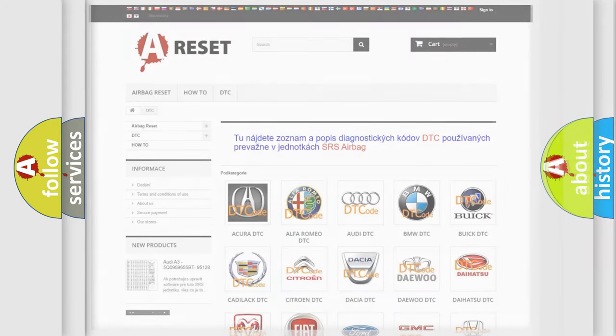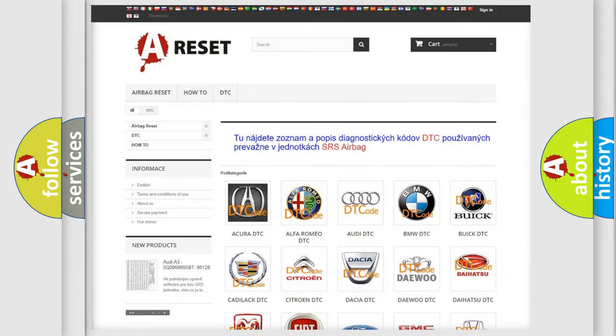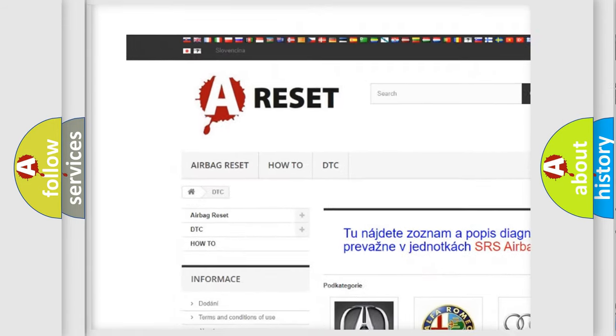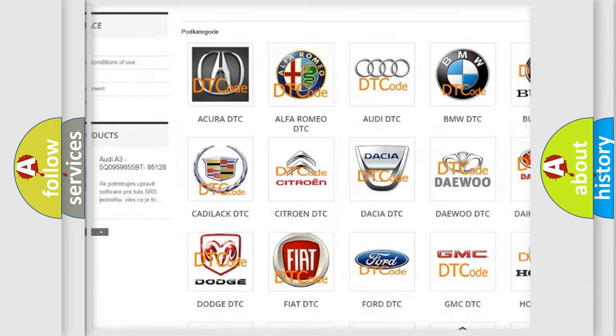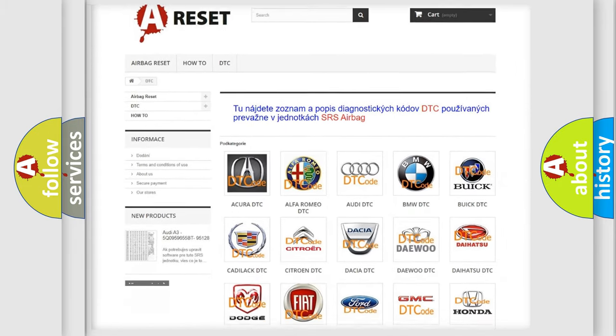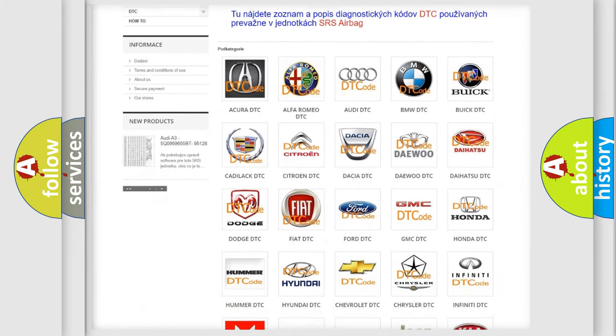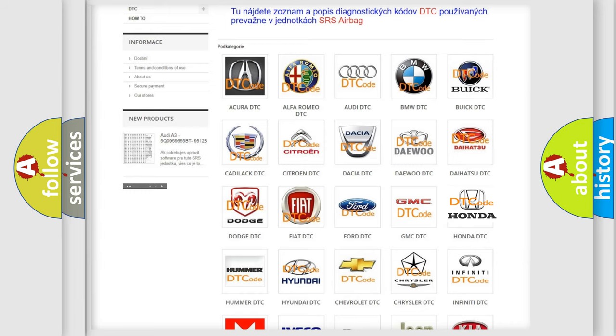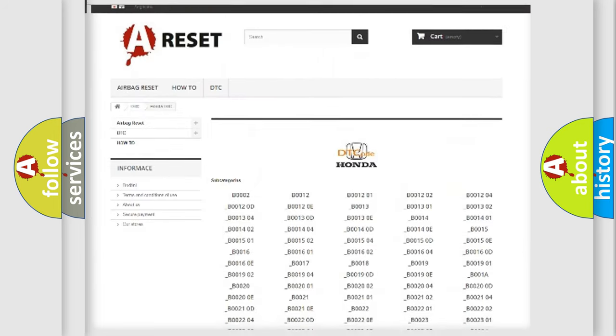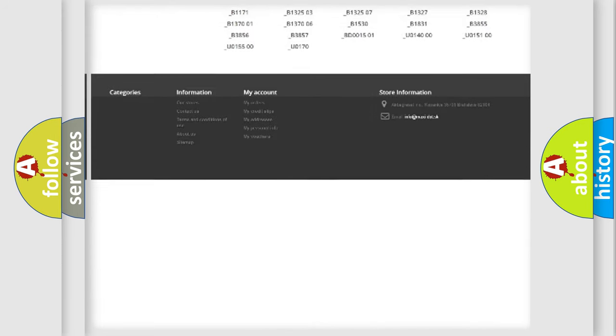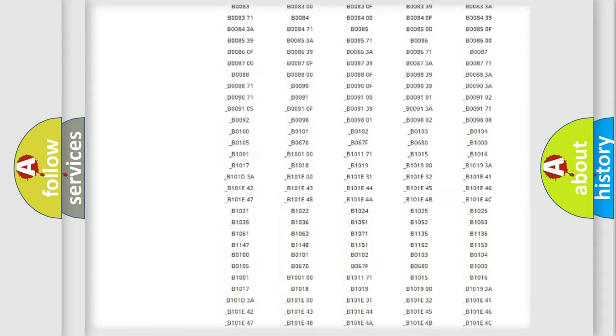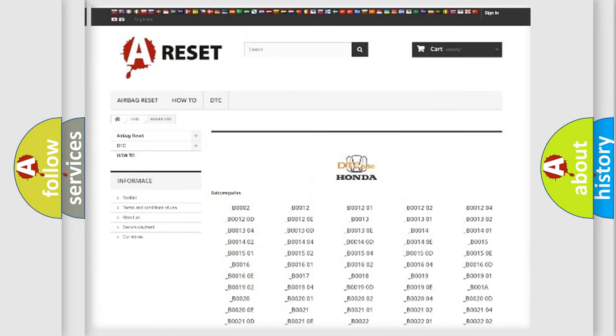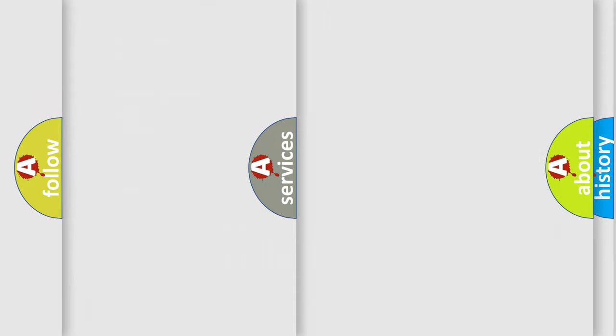Our website airbagreset.sk produces useful videos for you. You do not have to go through the OBD2 protocol anymore to know how to troubleshoot any car breakdown. You will find all the diagnostic codes that can be diagnosed in Honda vehicles, and also many other useful things.